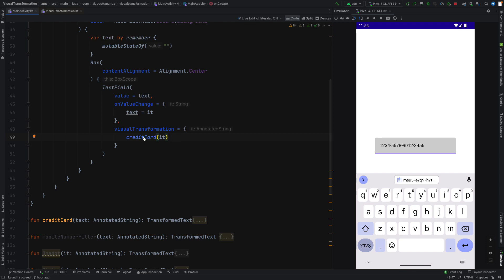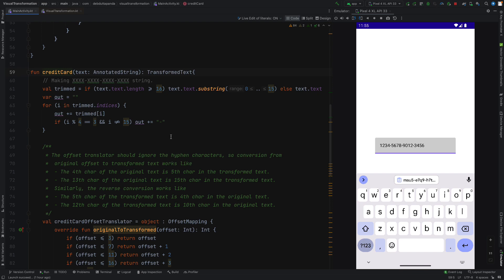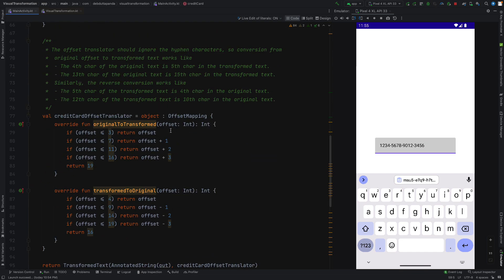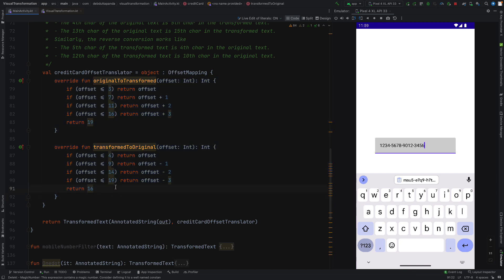Here I have applied the logic inside the credit card example. I have taken this example from developer.android.com. Every visual transformation will have two major things: one is original-to-transformed and another is transformed-to-original. What are the roles of these two functions? Basically, these two functions map from original to transformed and transformed to original.